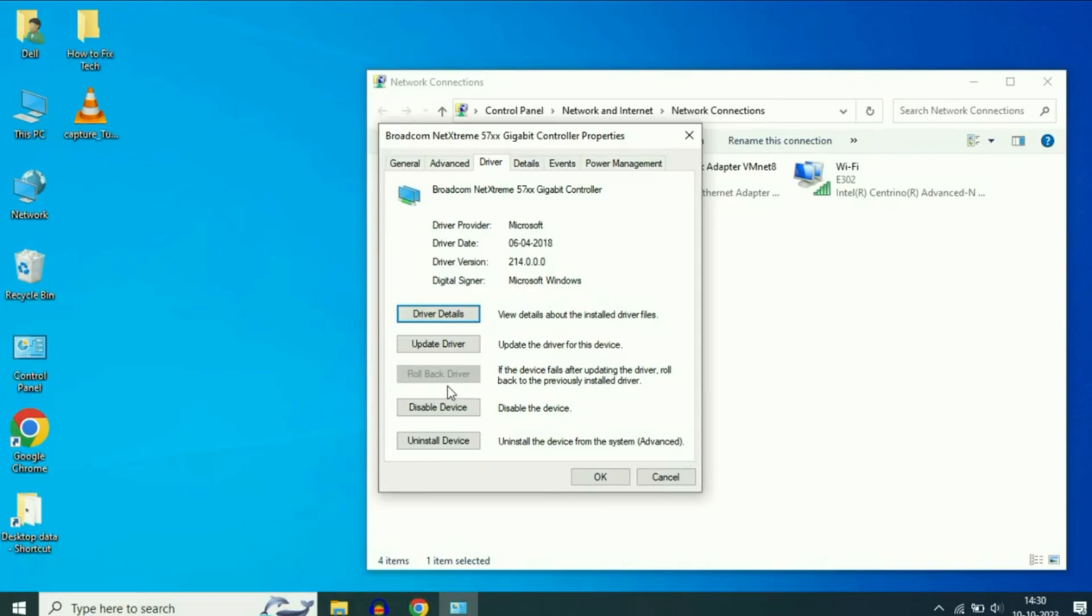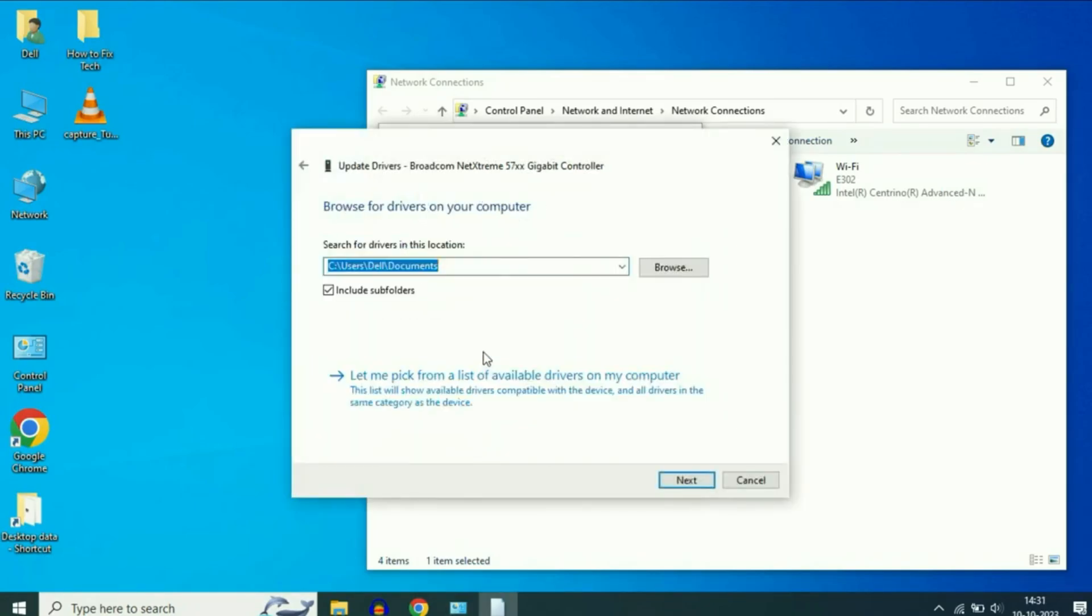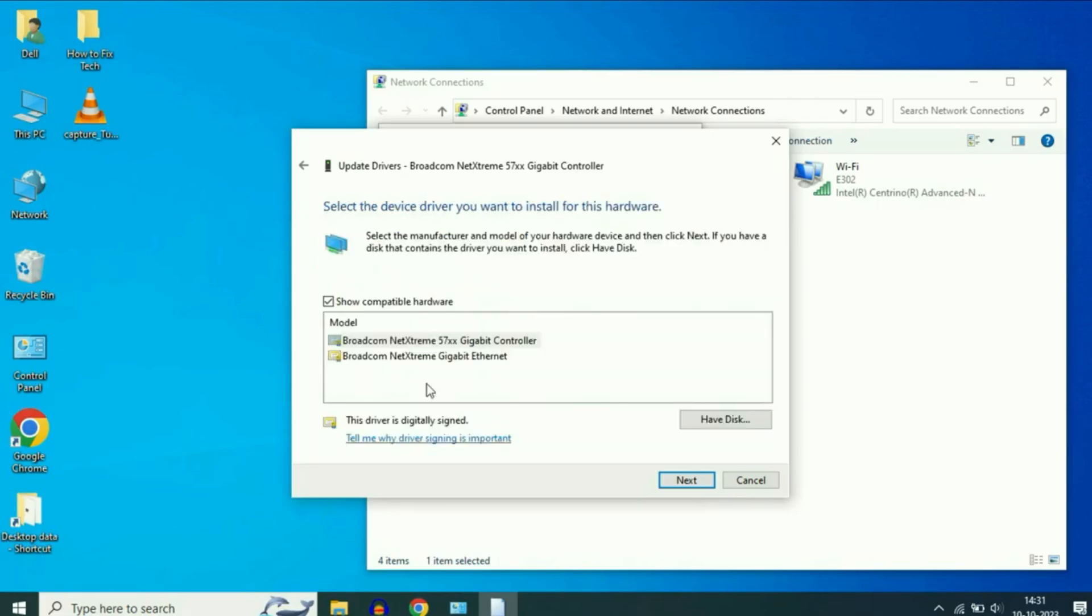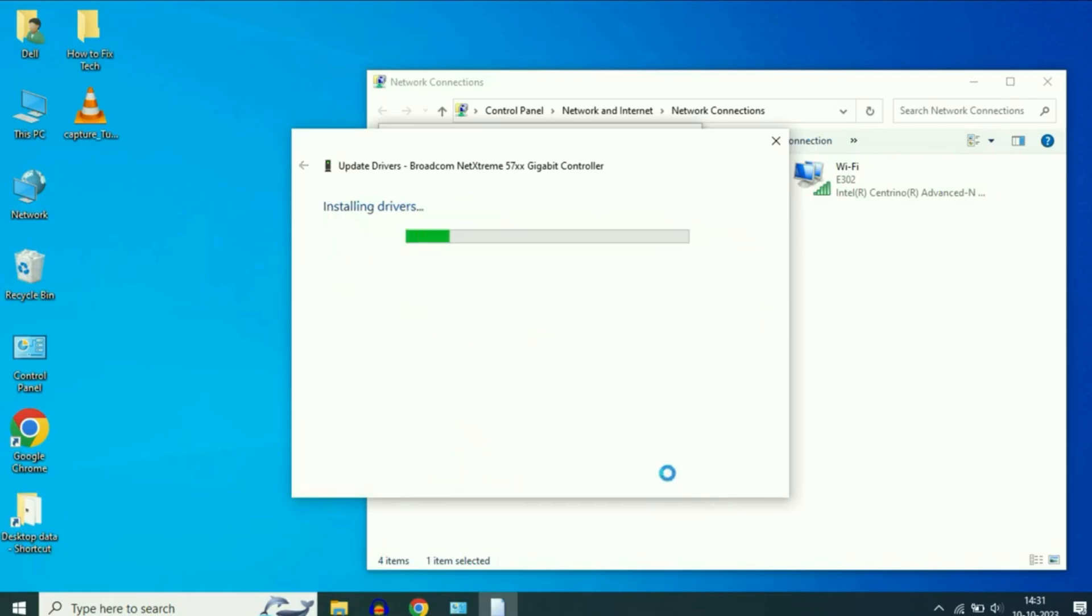If that option is not available, you can instead click Update Driver. Choose Browse My Computer for Drivers, then select Let Me Pick from a List of Available Drivers. From the list, select the latest driver available, click Next, and install it.